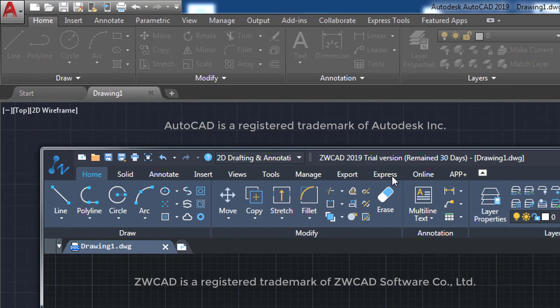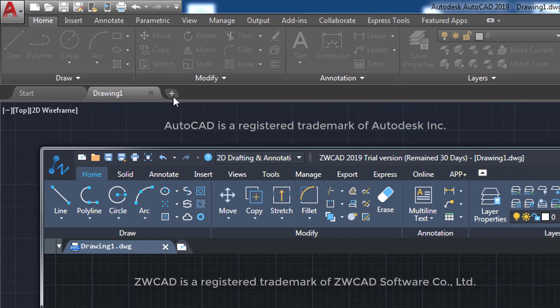Note that even the AutoCAD Express Tools tab has its name in ZWCAD. Another similar feature in both are the tabs with open drawings and even allowing the direct creation of new drawings.